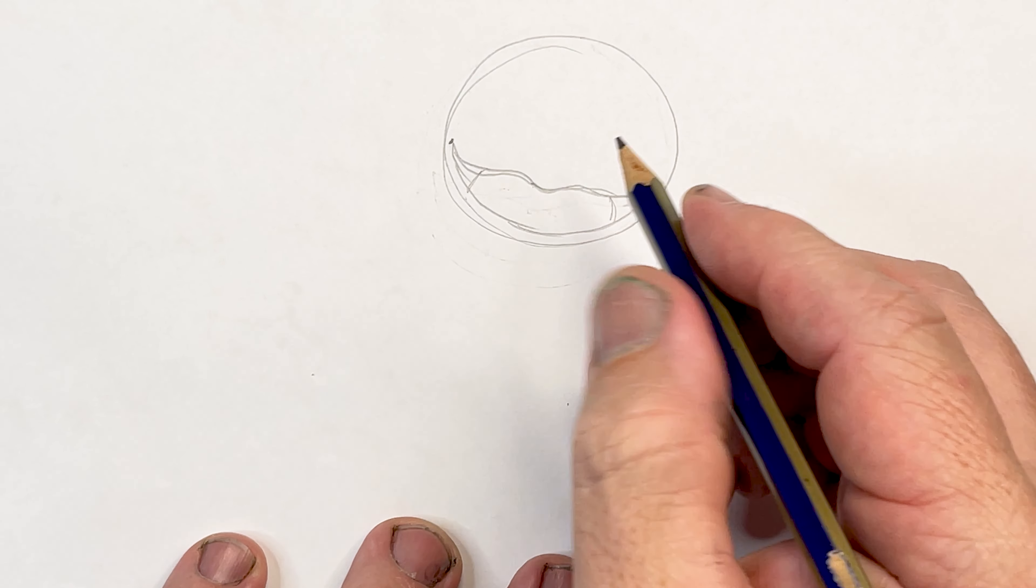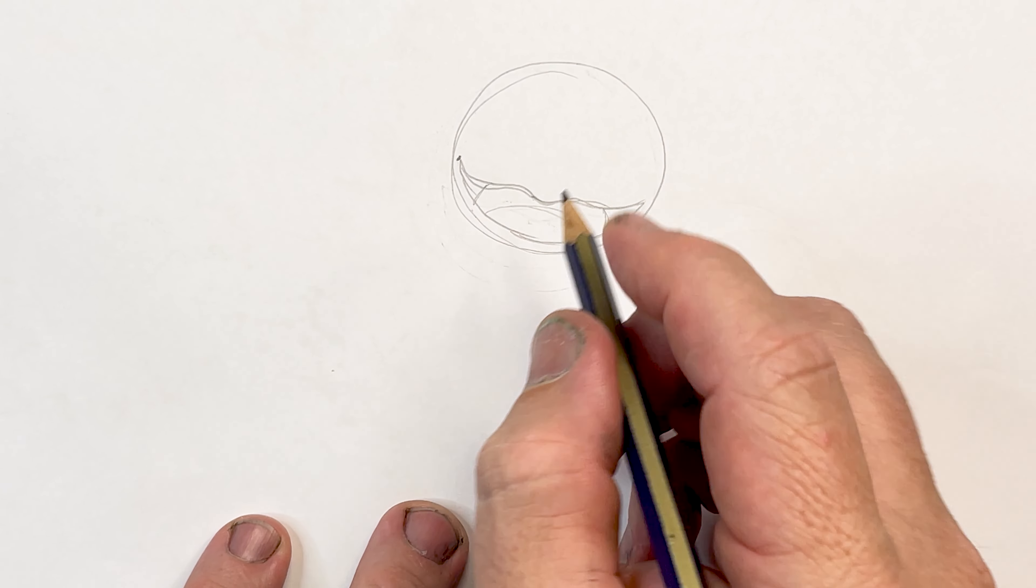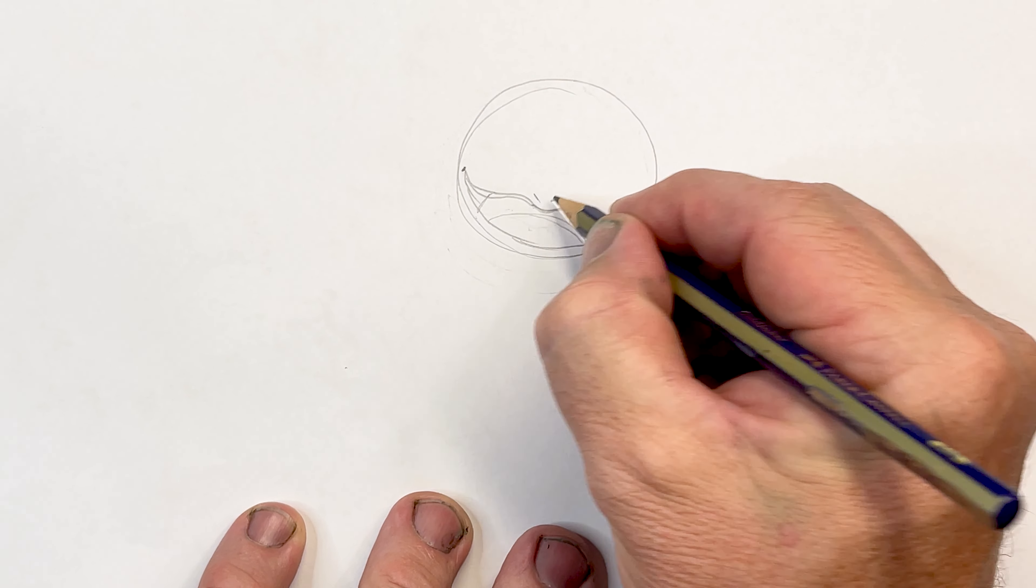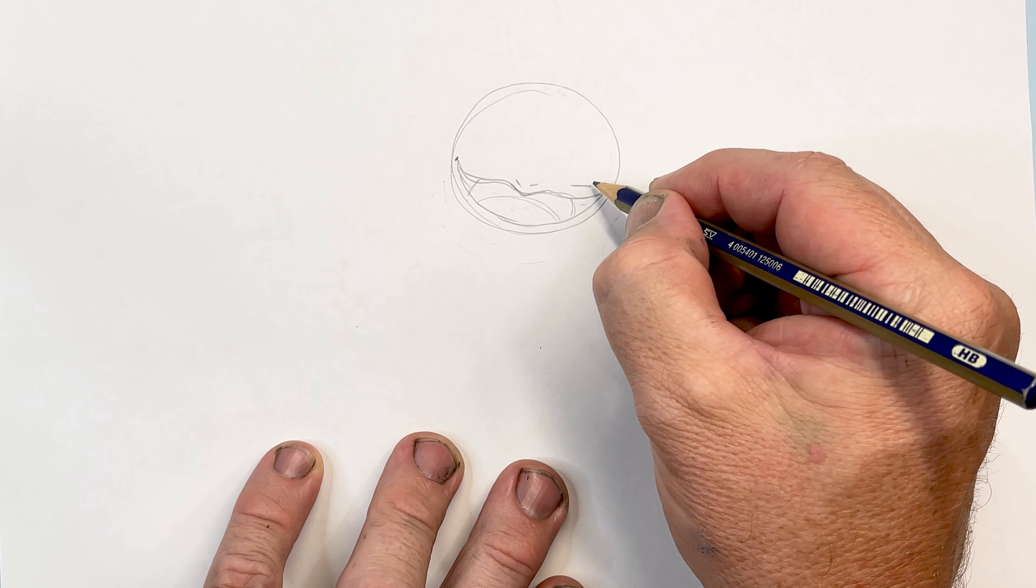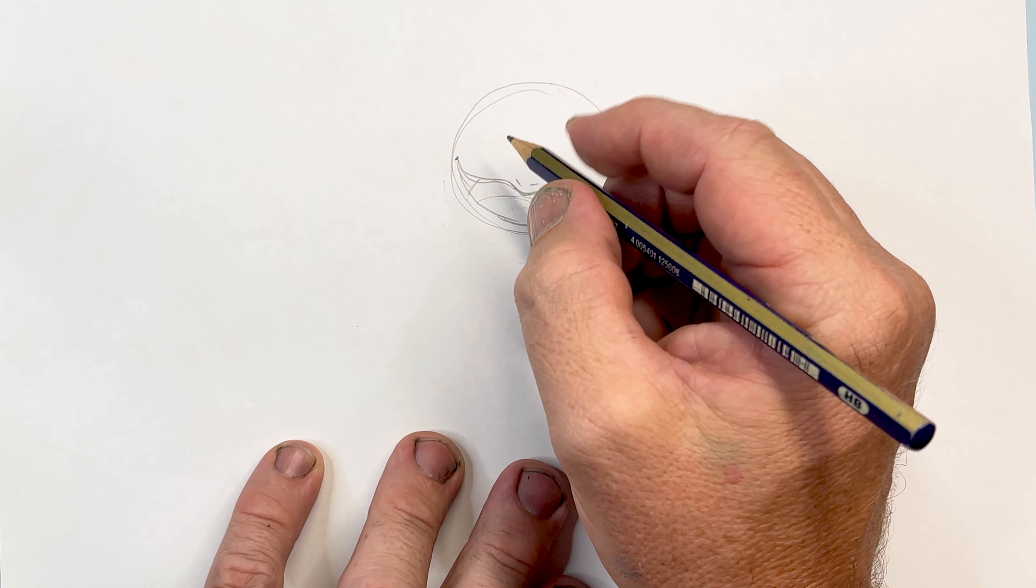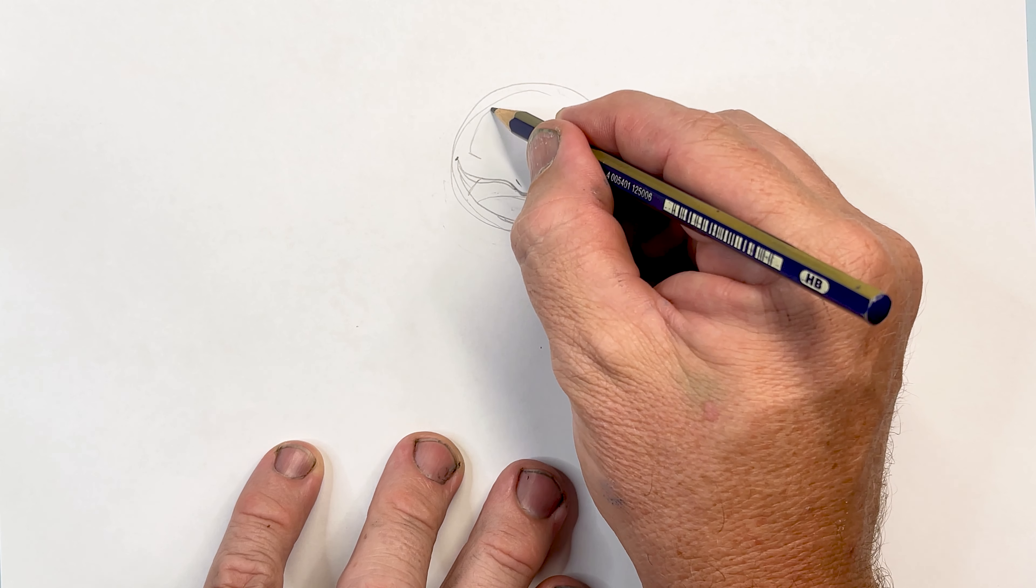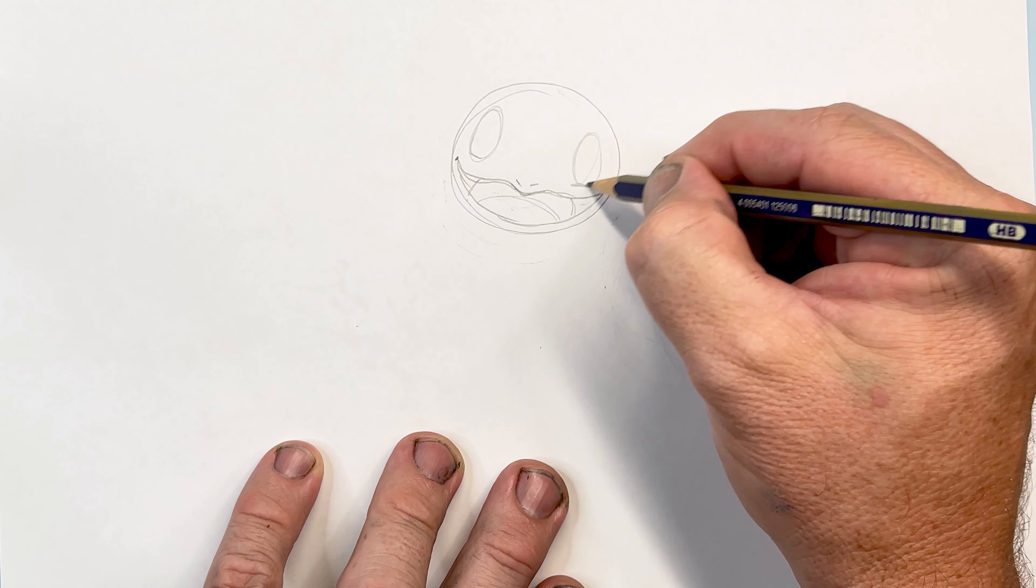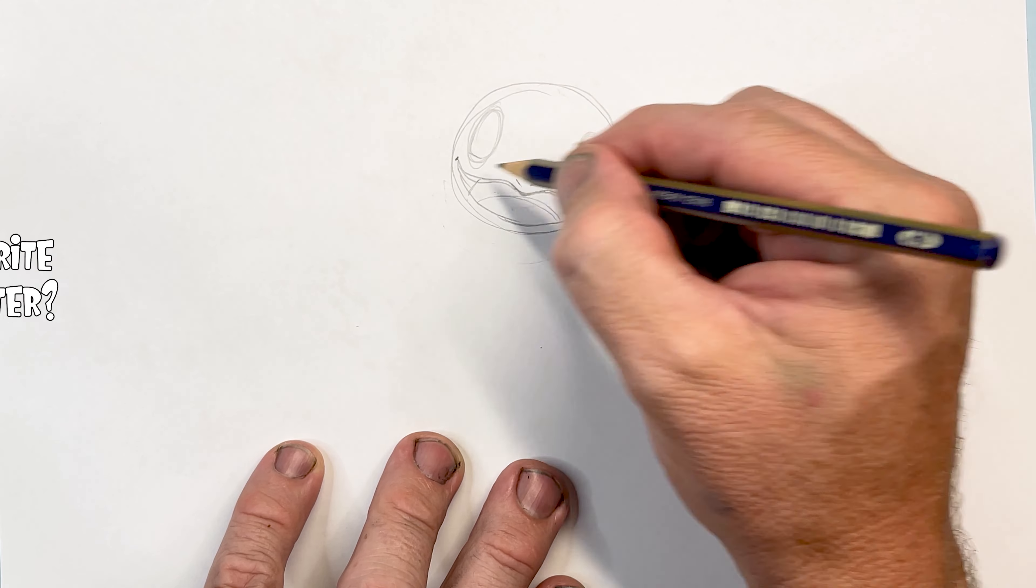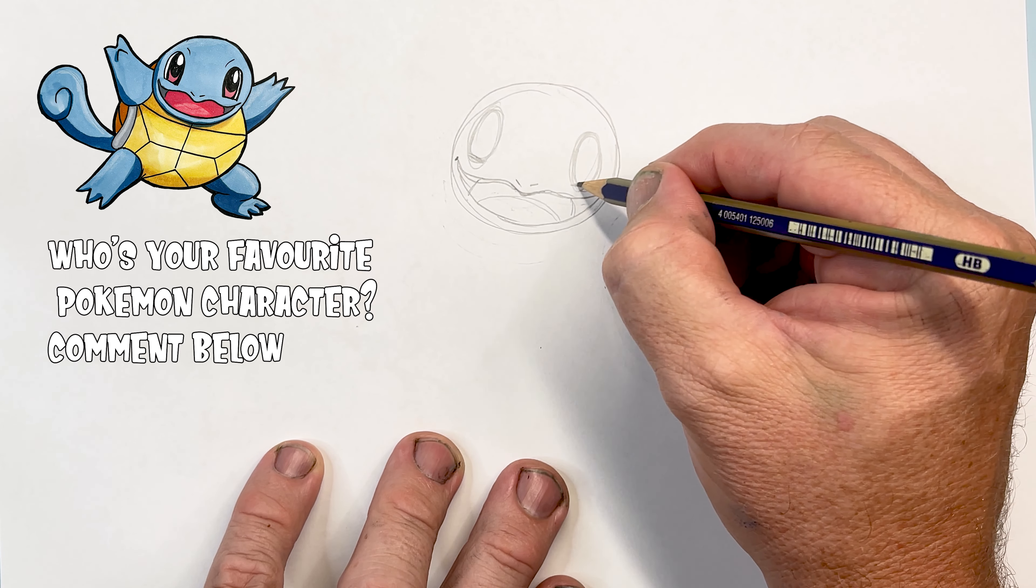A couple of lines there, and then that's the highlight section of his mouth. Now remember we can fix any bits up that we're not happy with later on. So I'm trying to now plan the eyes in where they're going to go. It's easy to draw ellipses and then just cut off the bottom.